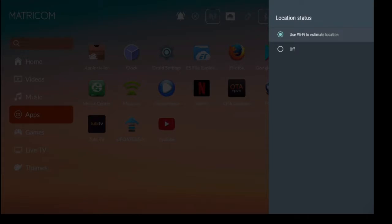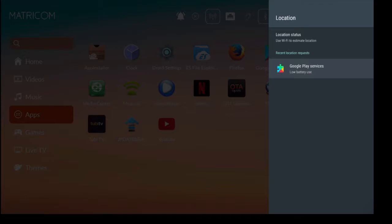And then also recent location requests. So right now it's only Google Play Store, Google Play services. However, if you were to download apps like Google Maps or Uber or anything like that, you'll start to see those applications pop up in this list as well.